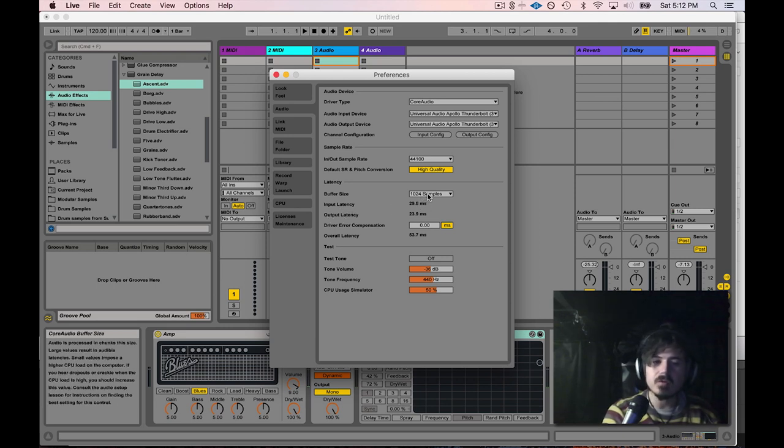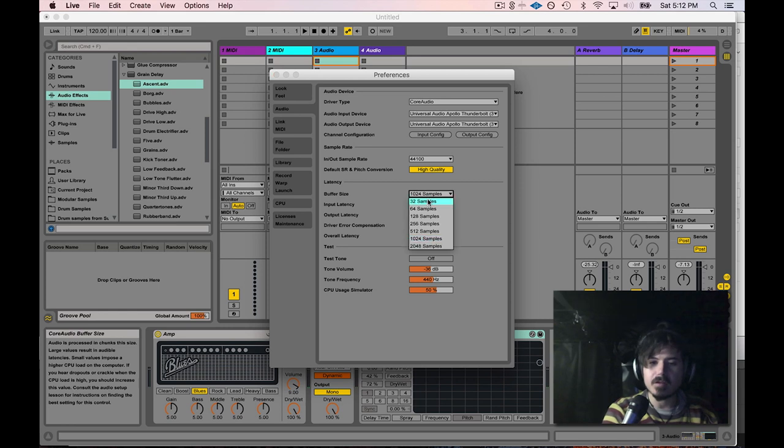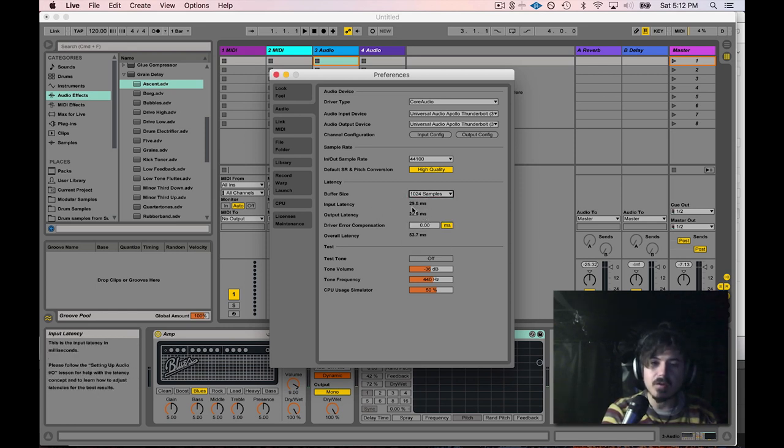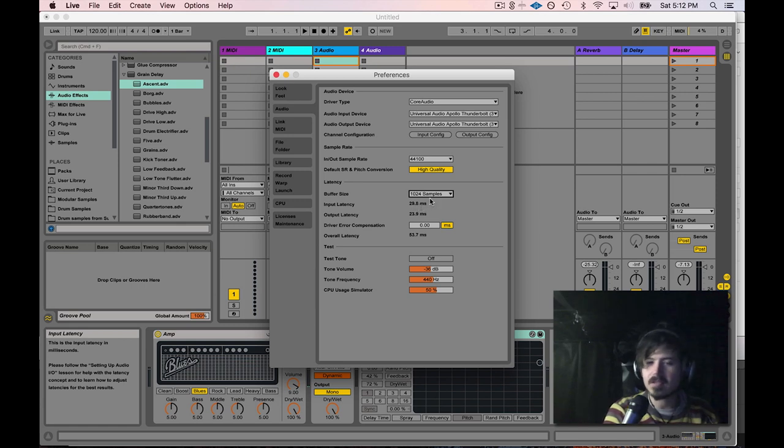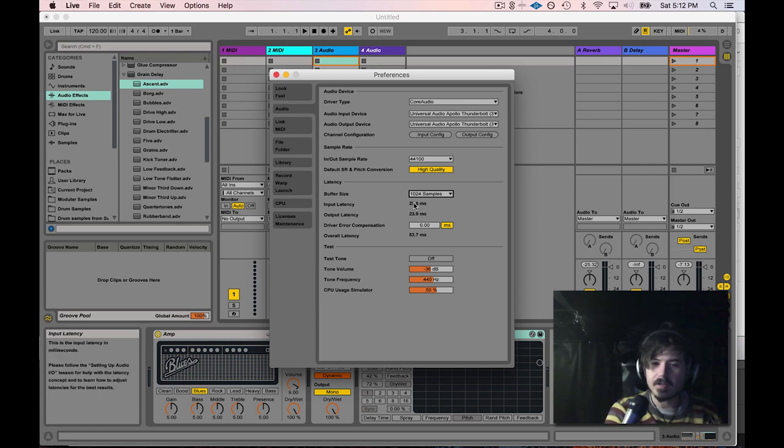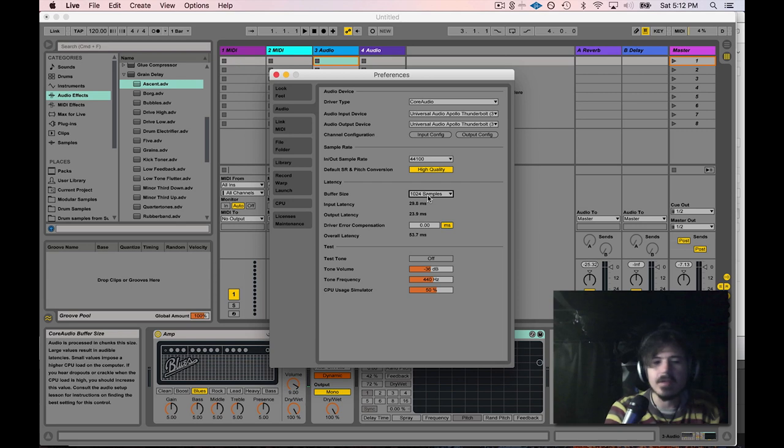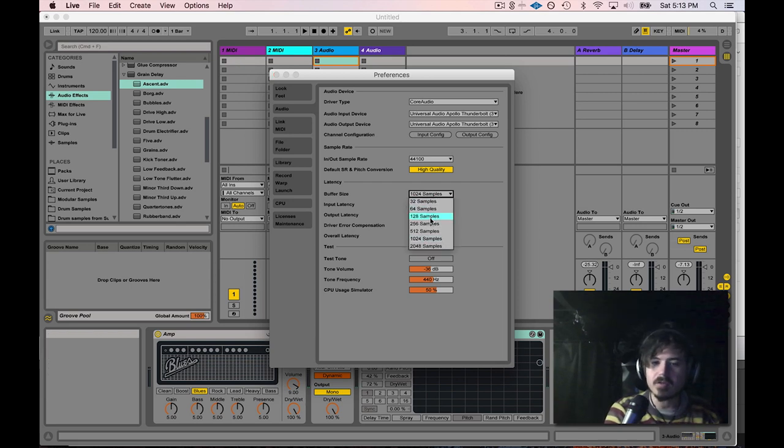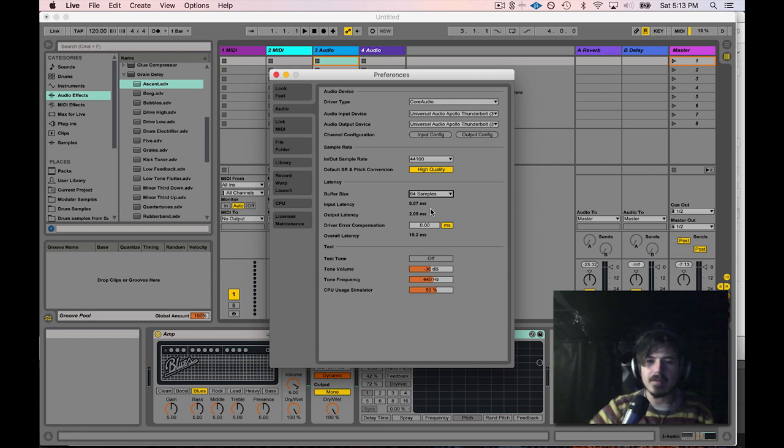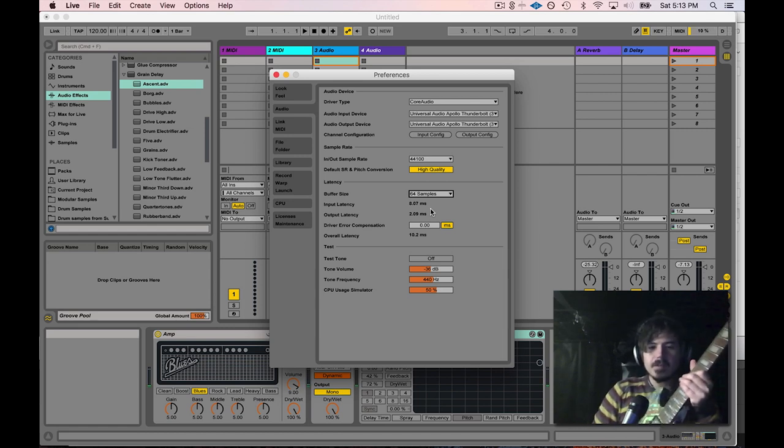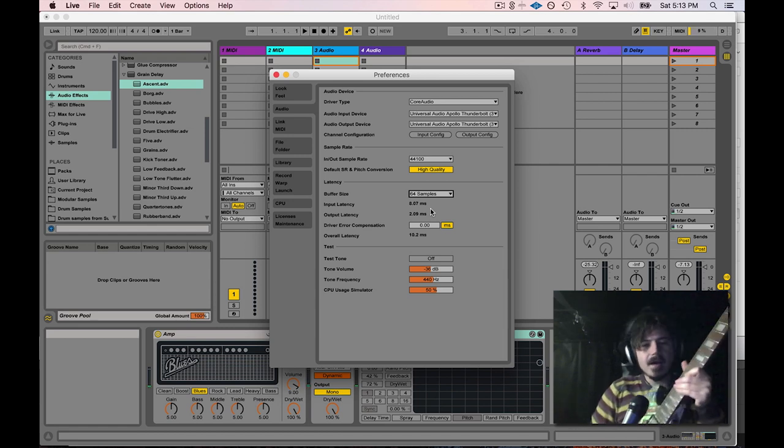In order to use a live instrument with Ableton, you want to make sure that your buffer size is low enough so that you don't have this long 29 milliseconds, such a long delay time latency time that there's no way you'll be able to play with it. So all you have to do is just make this number shorter. I'm going to put it on 64 samples. So now I only have eight milliseconds of input latency.